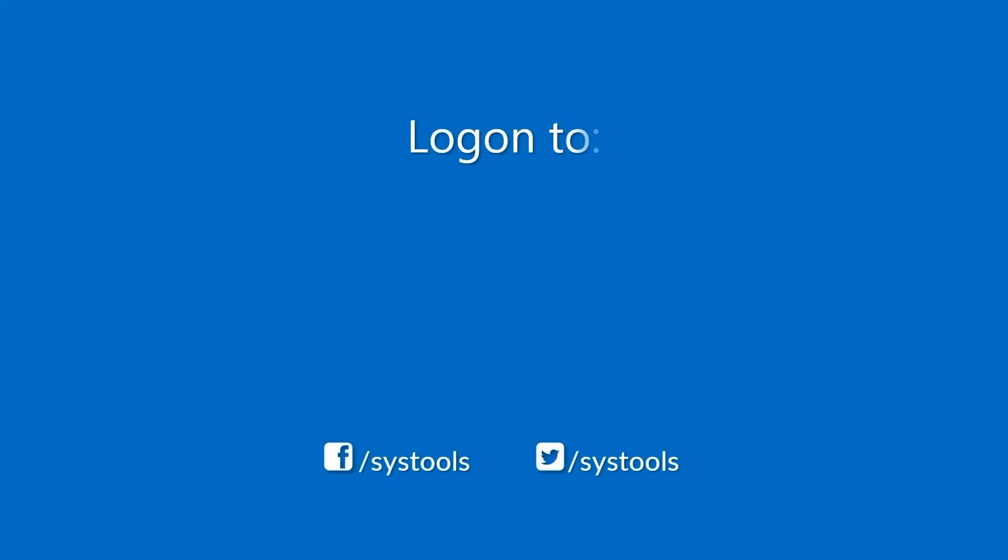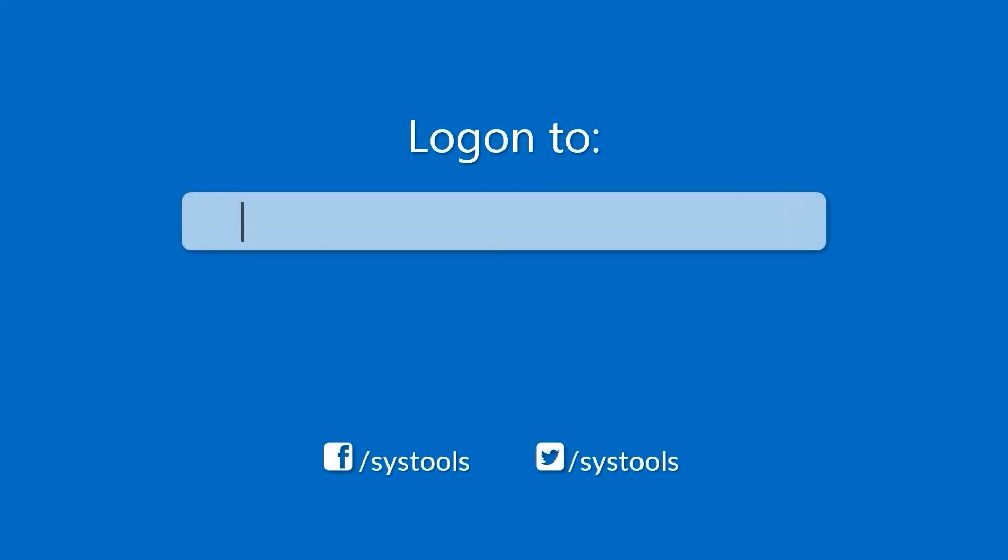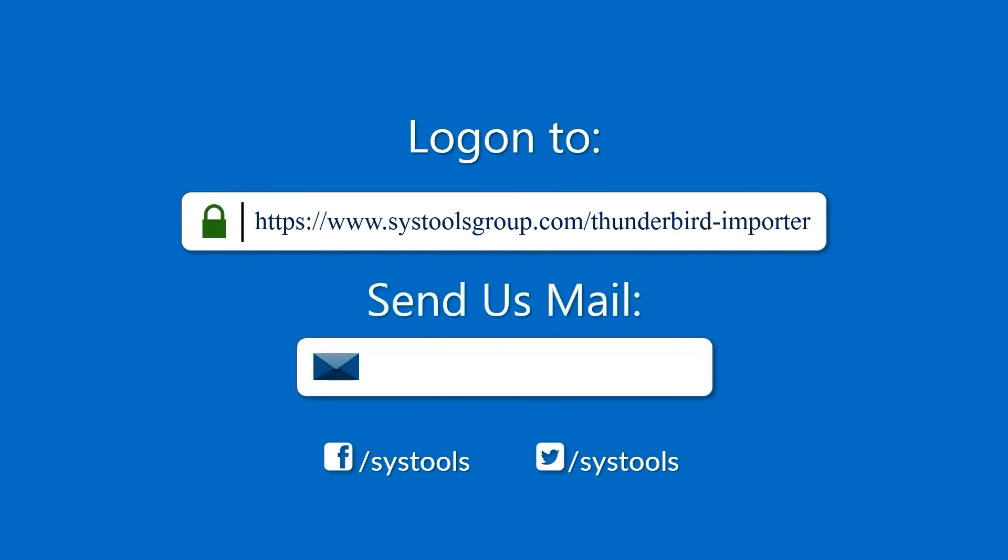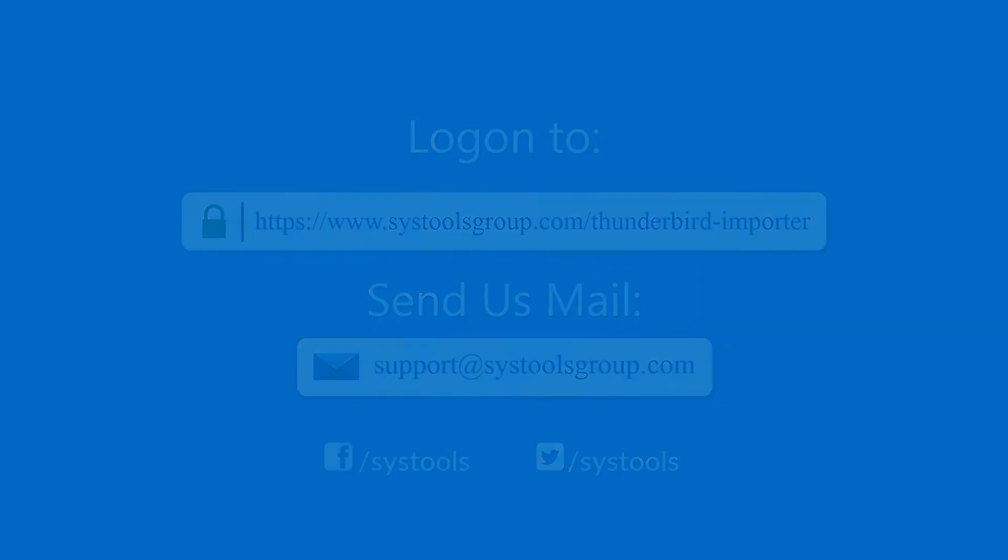Log on to the given product page for more details on purchasing the product. For any query, mail us at support@systoolsgroup.com. Thank you for watching.